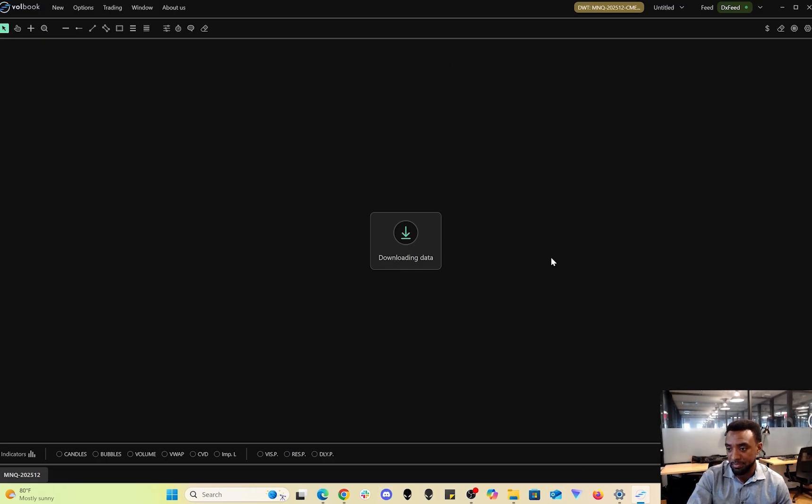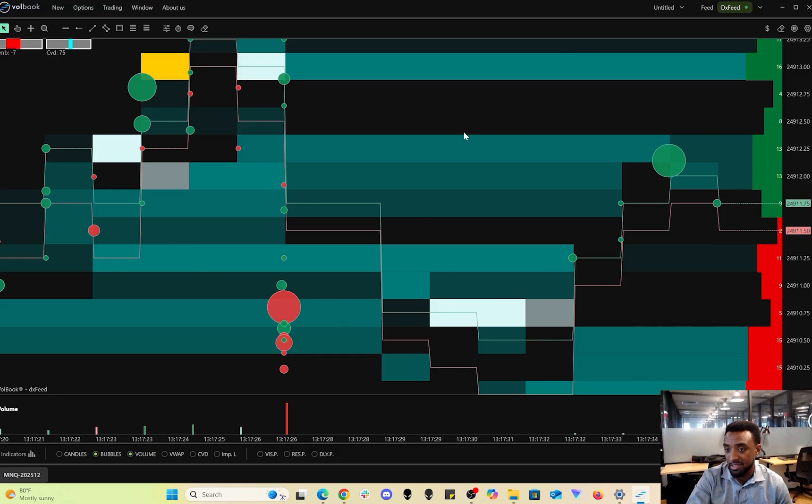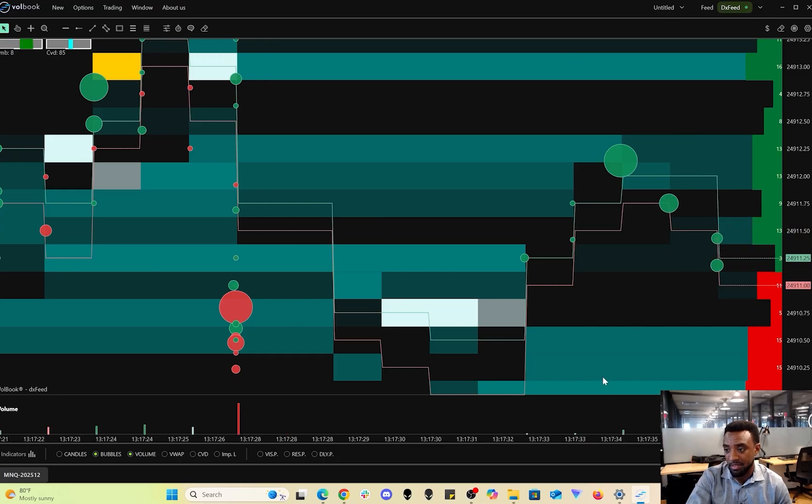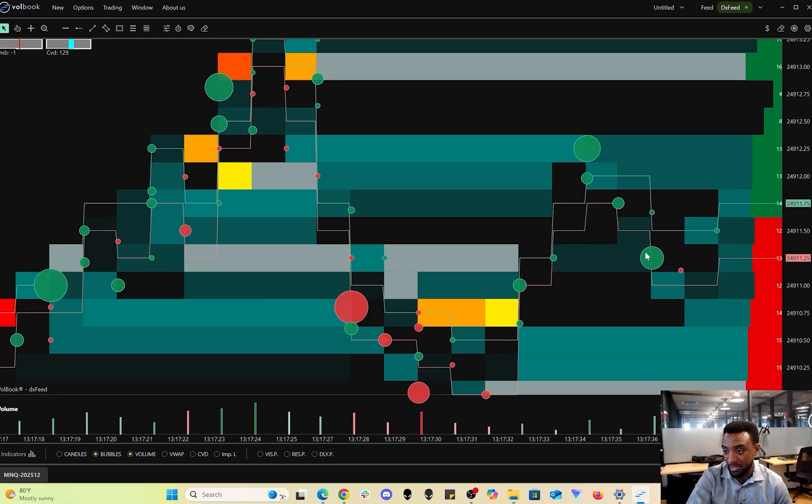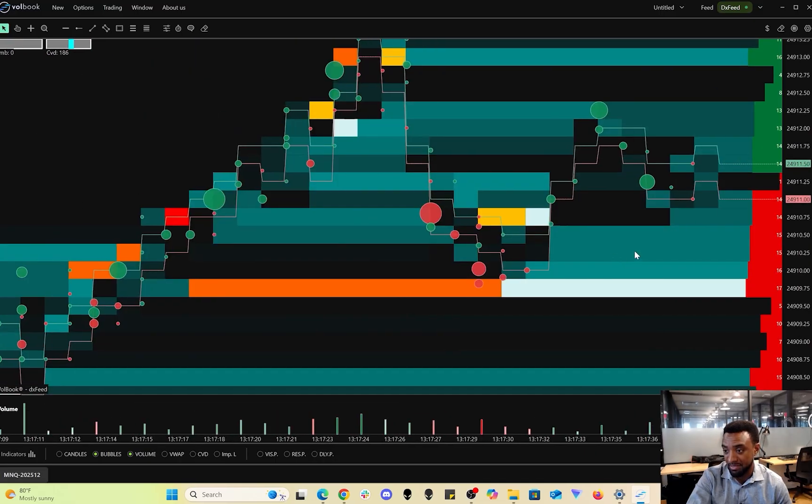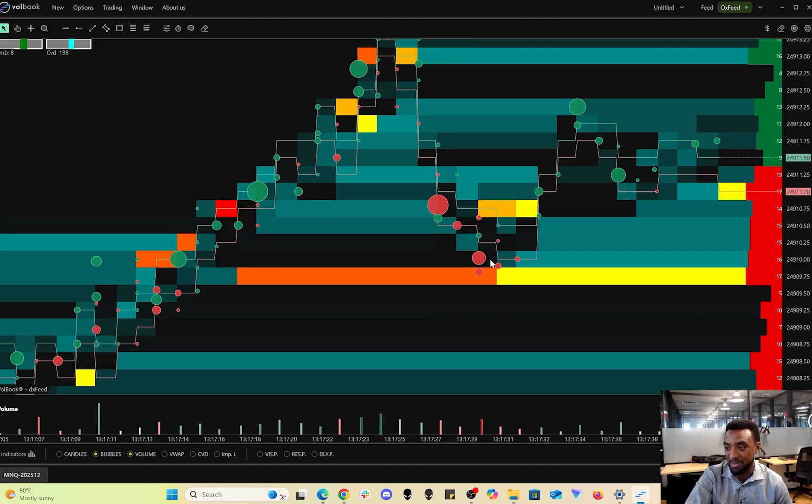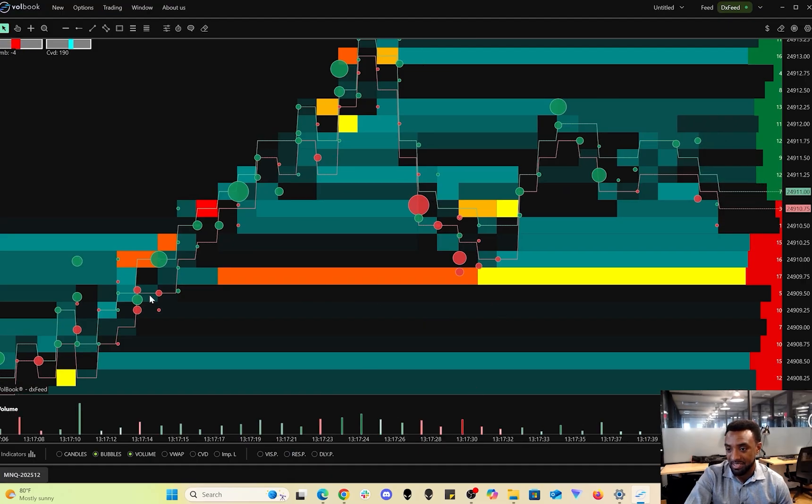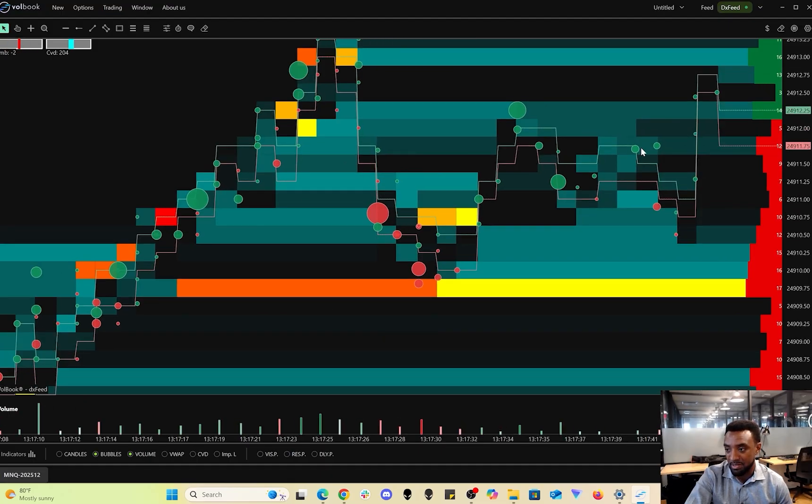If you like looking at volume levels, this is the platform for you because it's showing you a lot of information here, and you can trade off of it.